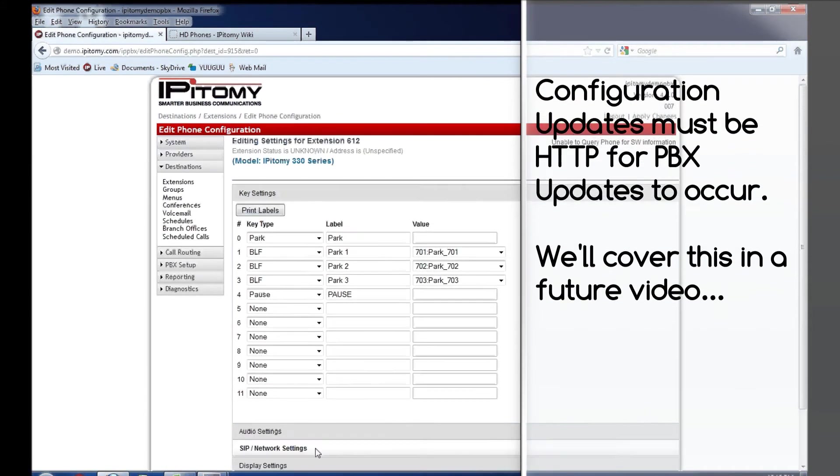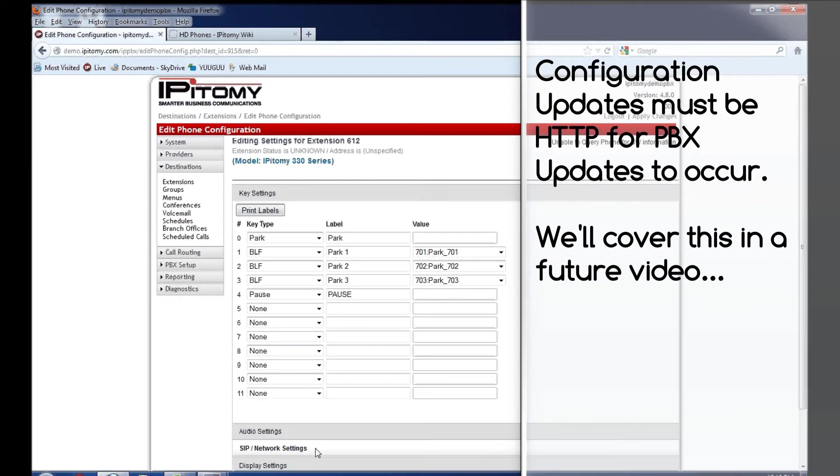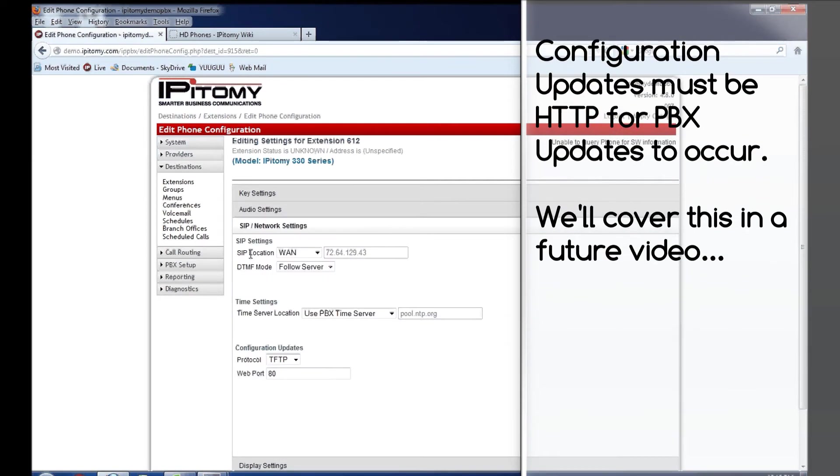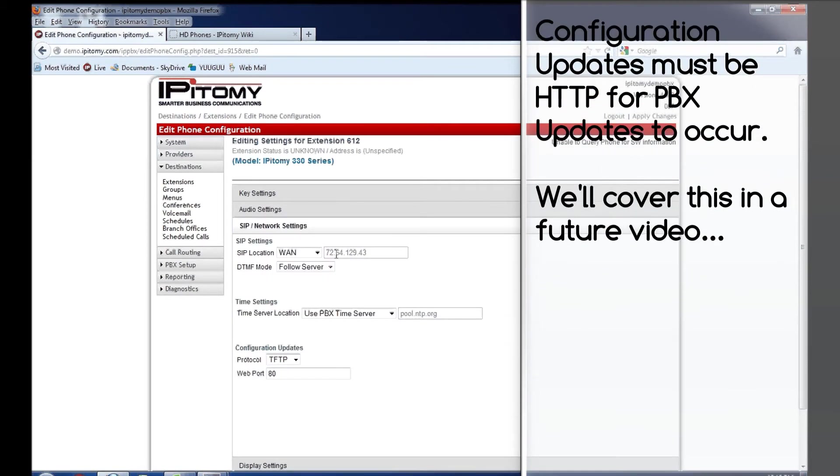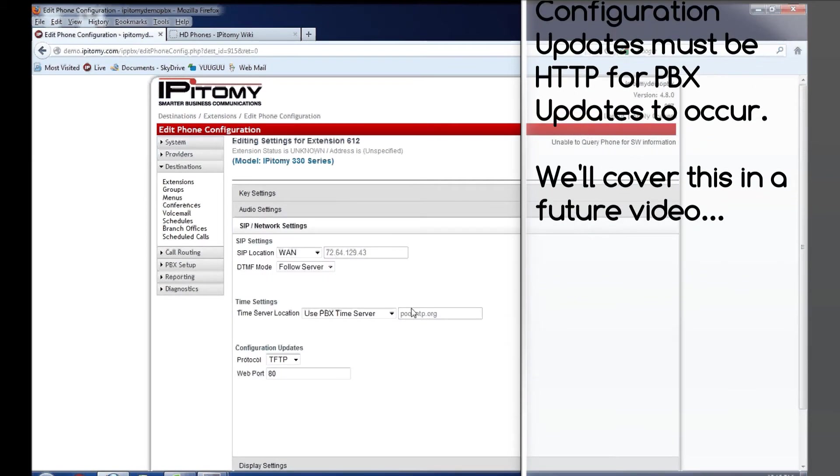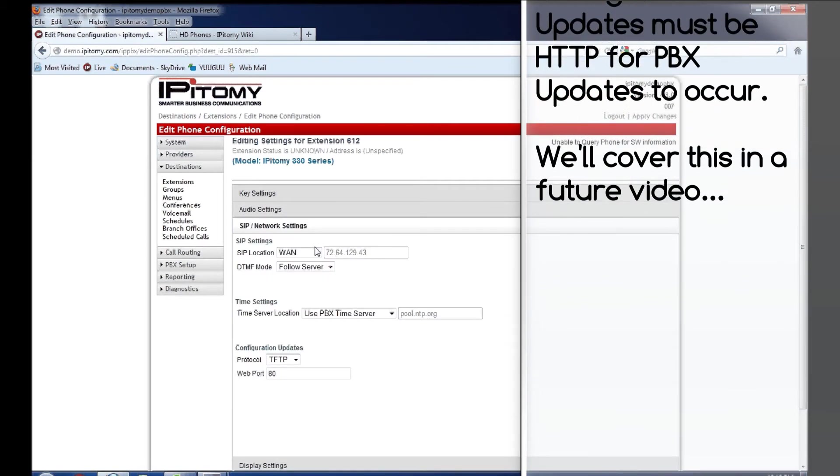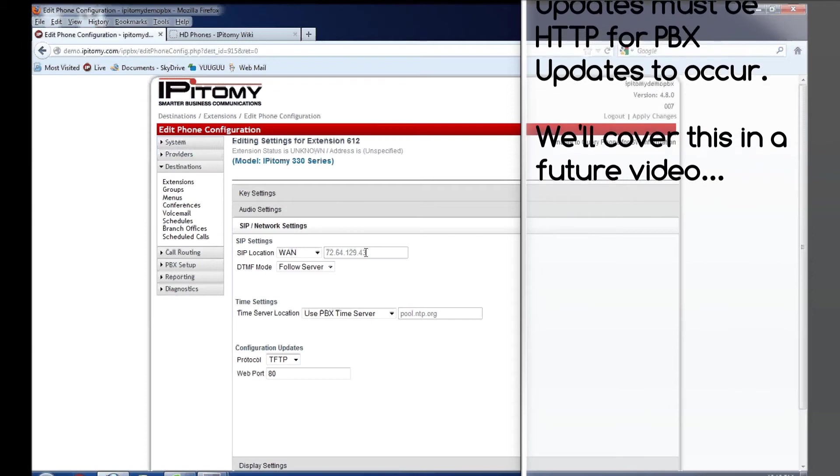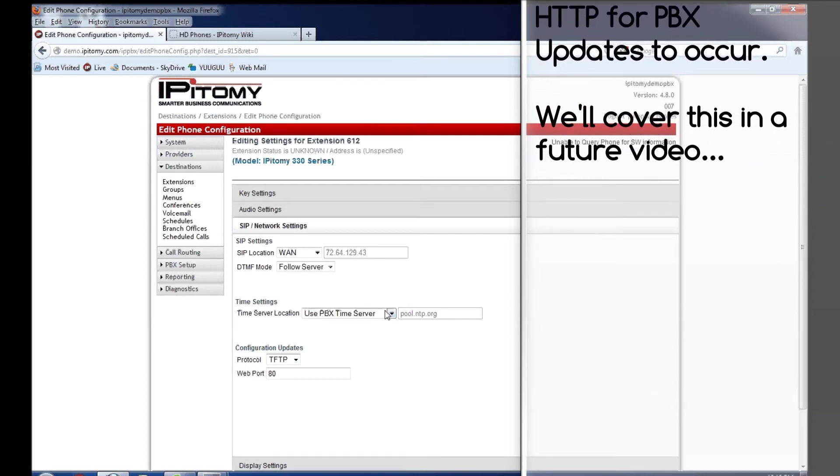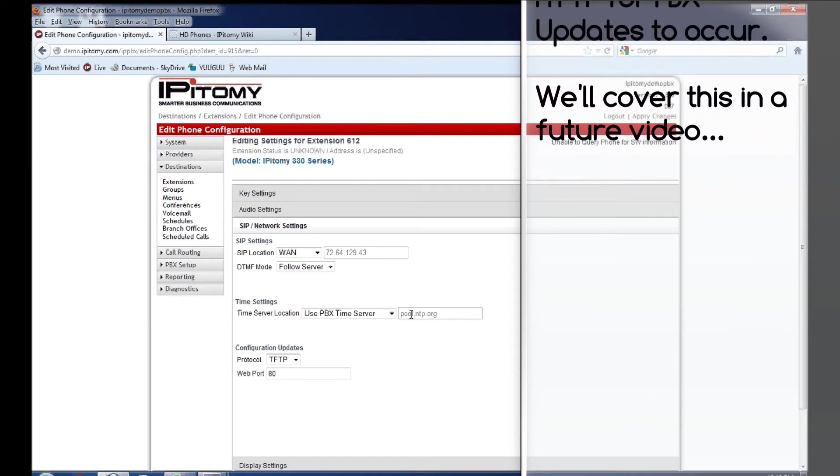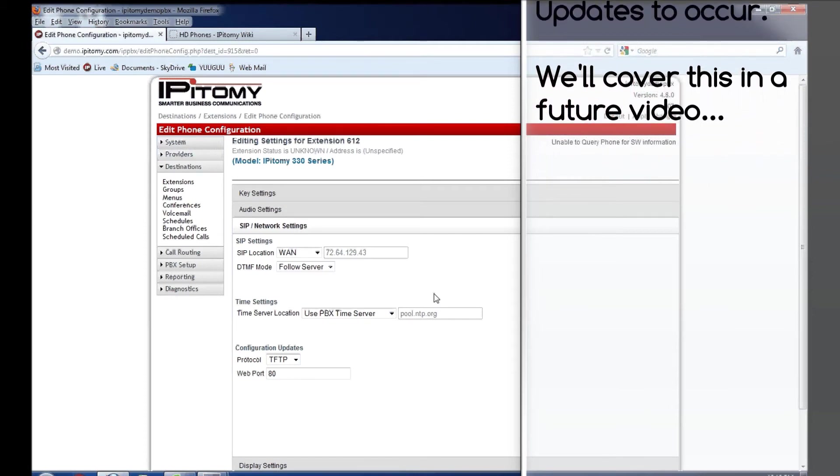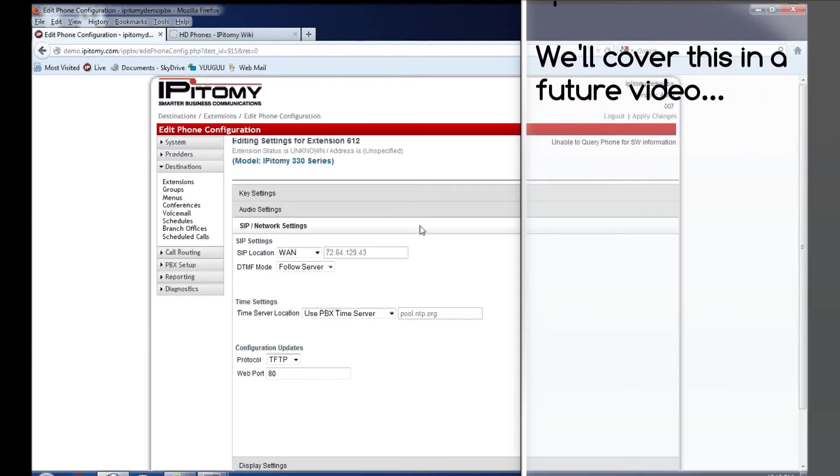If we come back in, and we can see, it's going to use the public IP address for the PBX to communicate over SIP, and the phone is going to use pool.ntp.org for its time server.